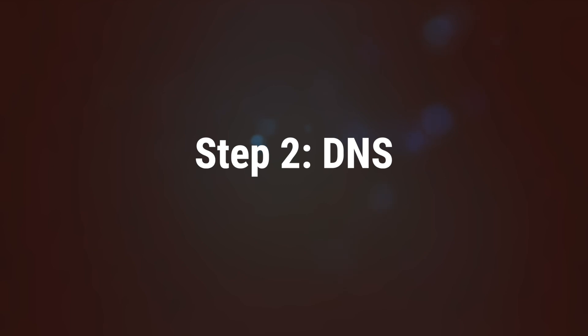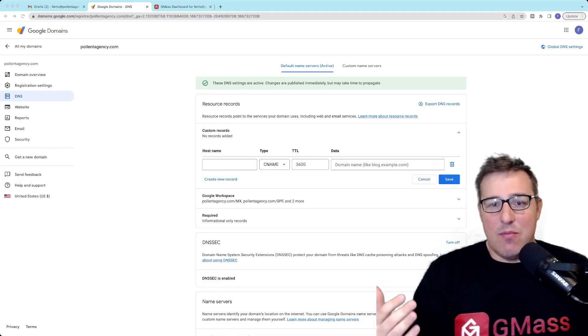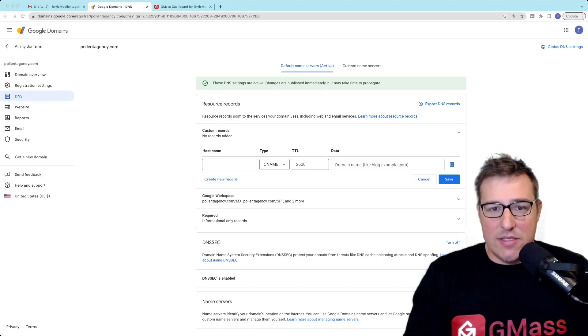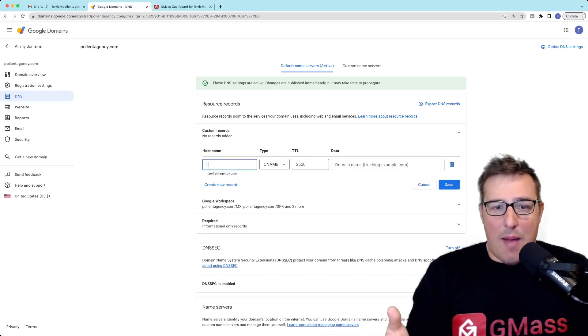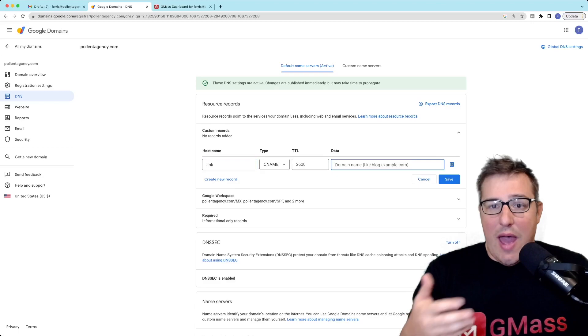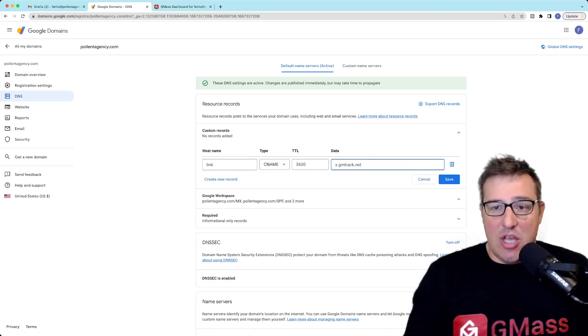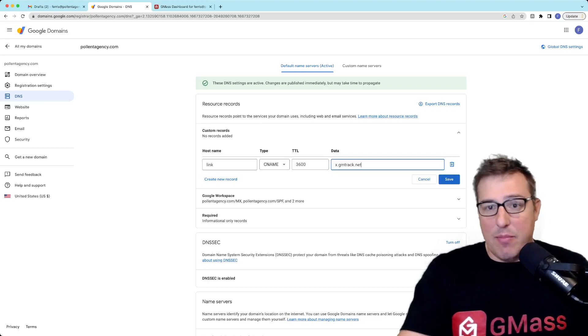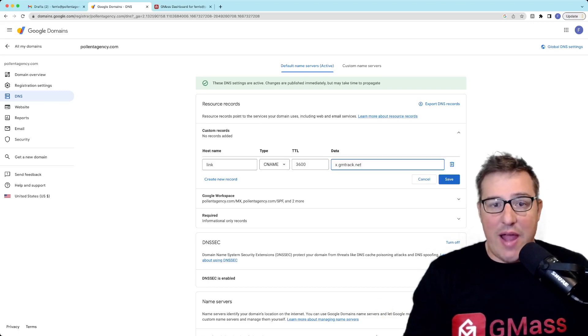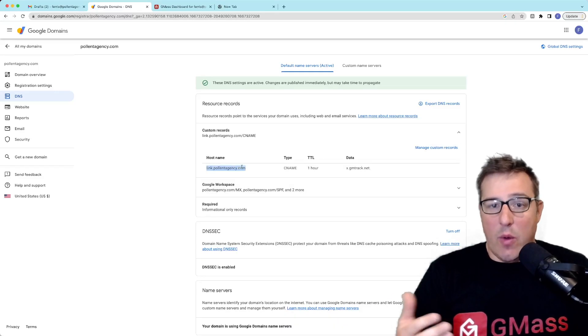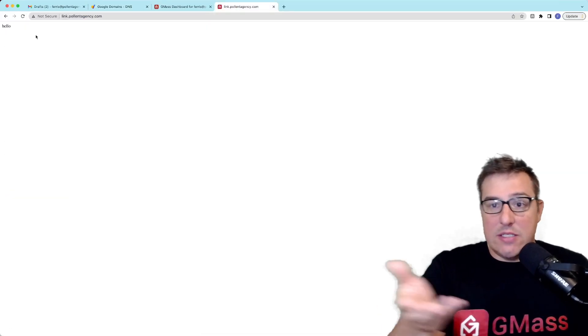Step two: go to your DNS management — it's probably at your domain registrar. What we're going to need to do is add a new CNAME record. Here's the domain of mine in Google Domains. To set up my tracking domain, I'm going to add a CNAME record aliased to x.gmtrack.net, which is Gmass's tracking server. I set mine up as link.mydomain and put the alias there. The time to live is fine. I click save, and now I can test it by going to that link — you'll see it's working because it says hello.